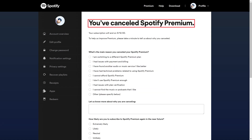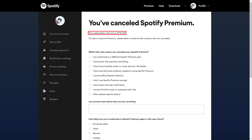A screen appears confirming that you've canceled your Spotify subscription, and letting you know the date your Spotify subscription will end.